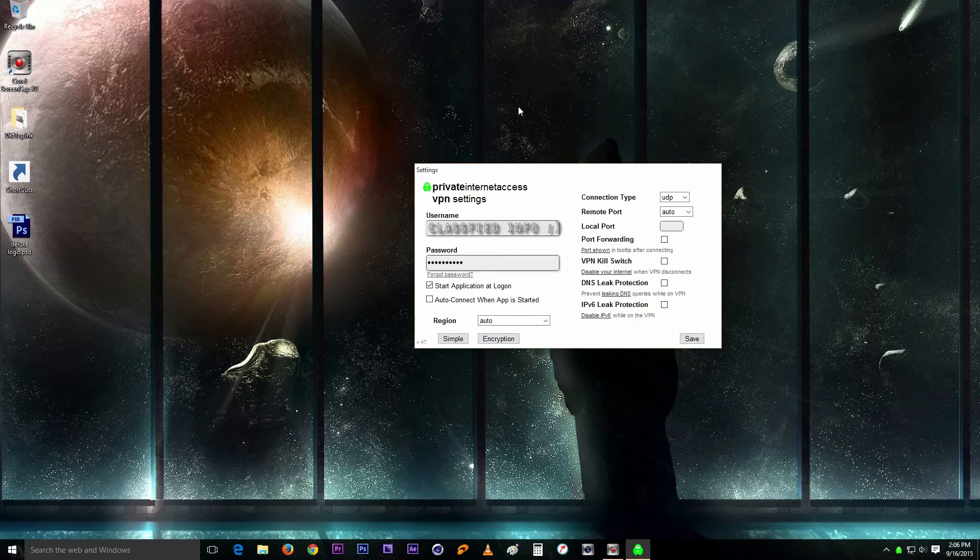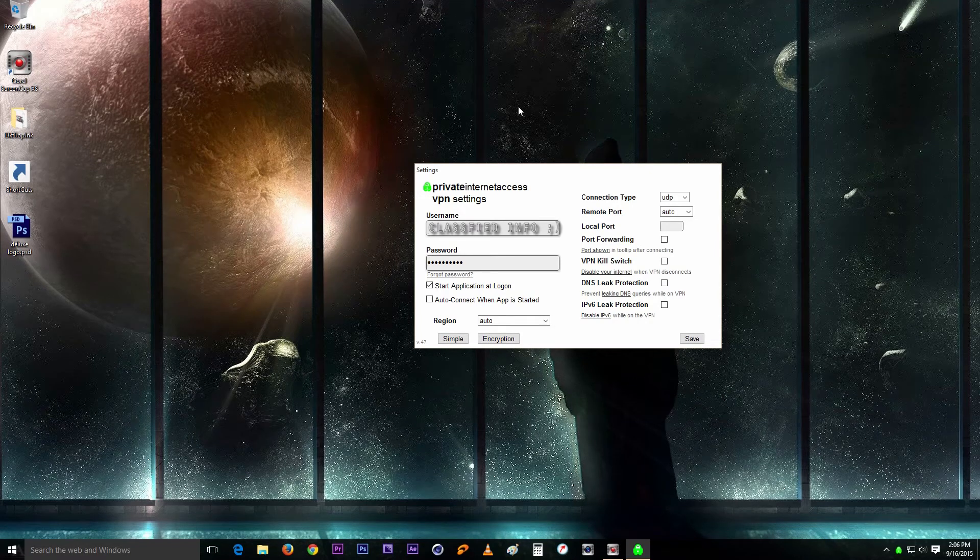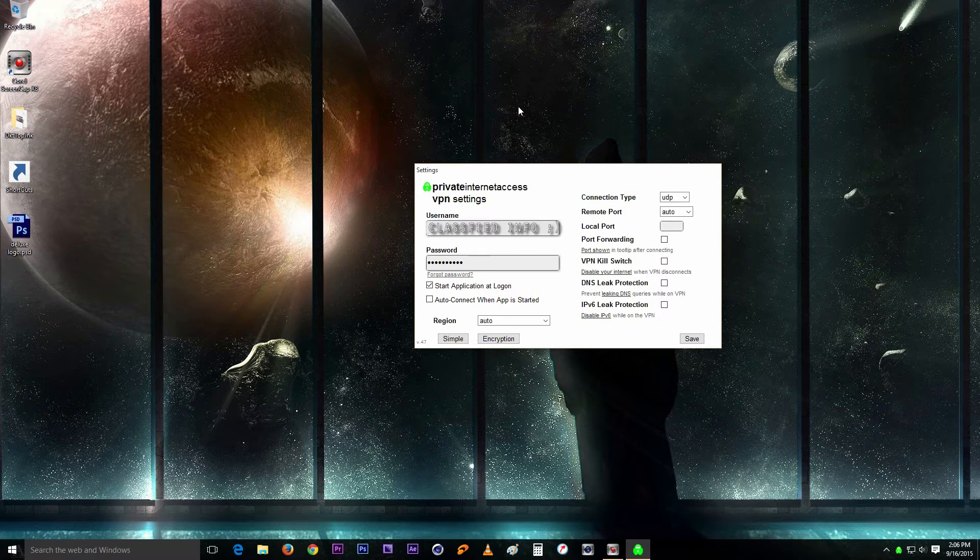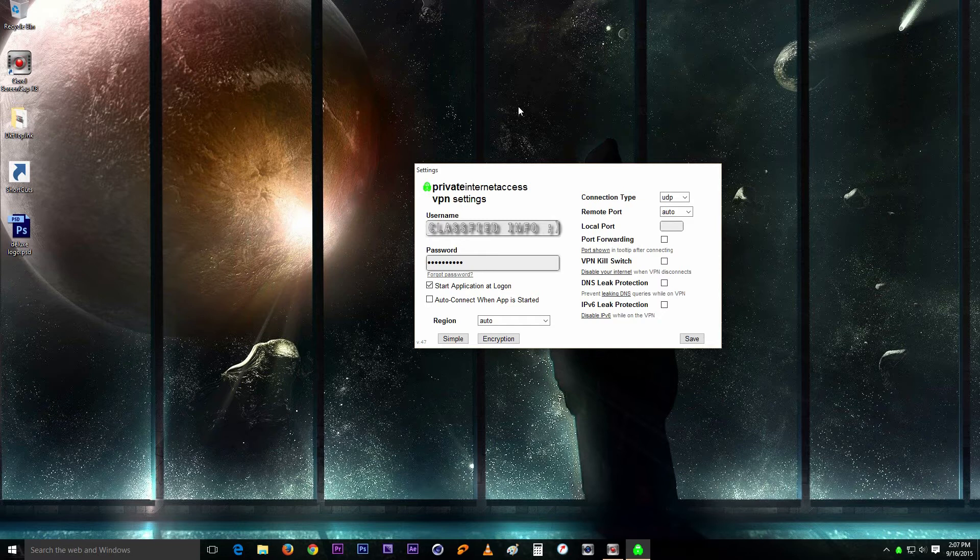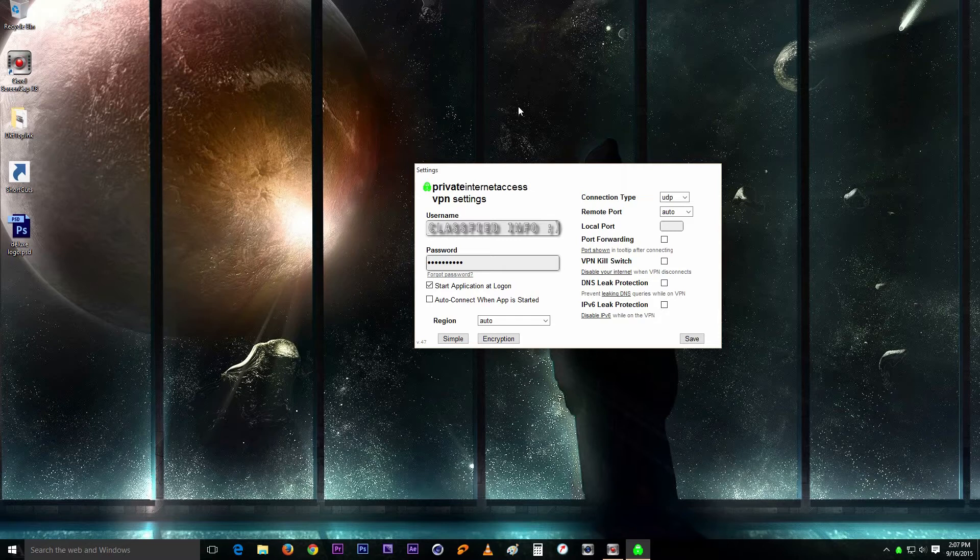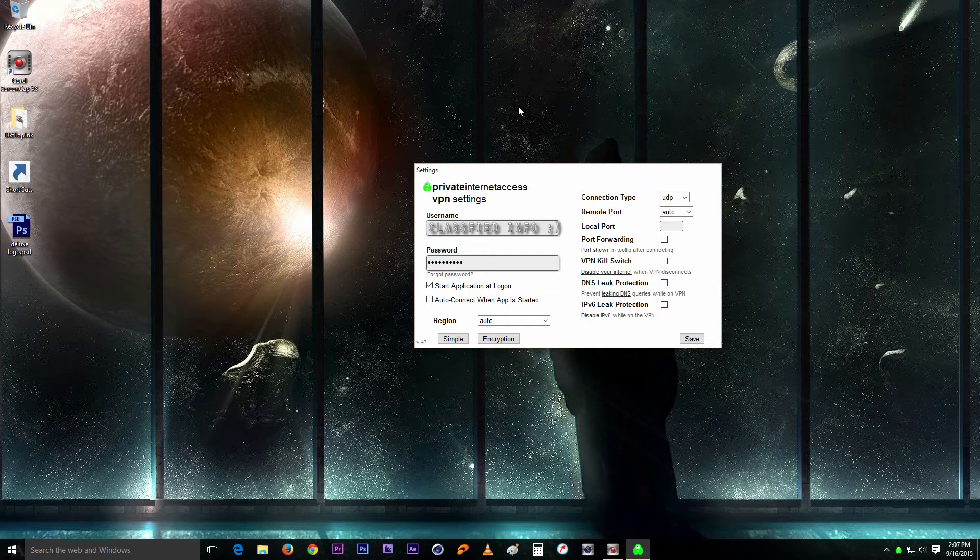Hey what's up YouTube, it's Willington here and today I will be talking to the PIA VPN users, private internet access users. Now with all the DNS leaks going around all over the internet and people having trouble with their IPs being displayed in places they should not be, I thought I would make a video.